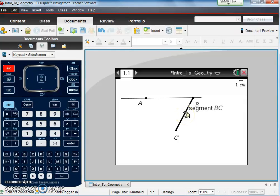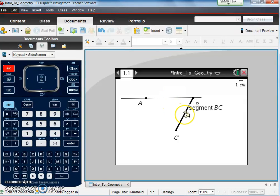And as I scroll over it, I can see what the name of it is. So here was line, and here is segment BC.